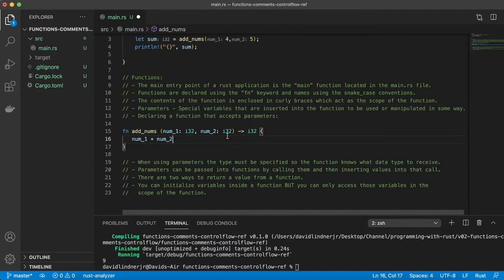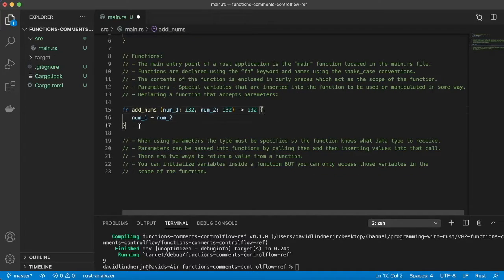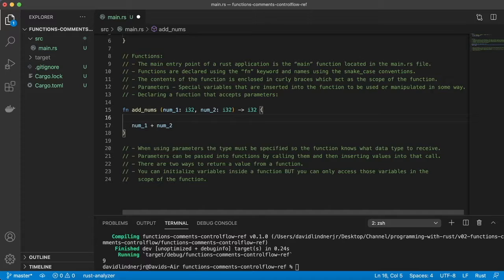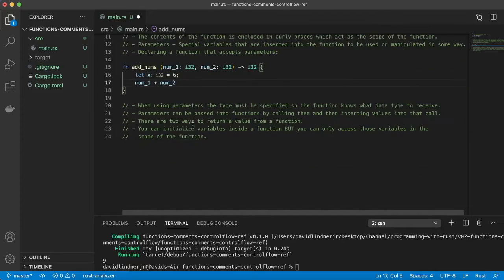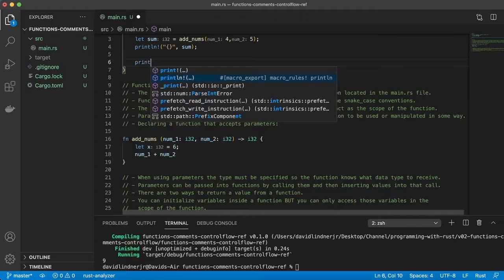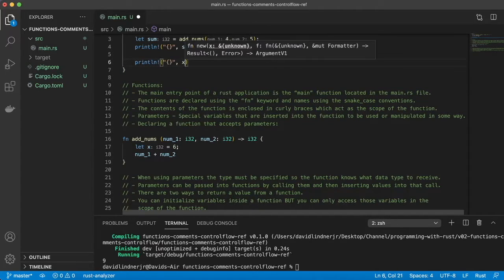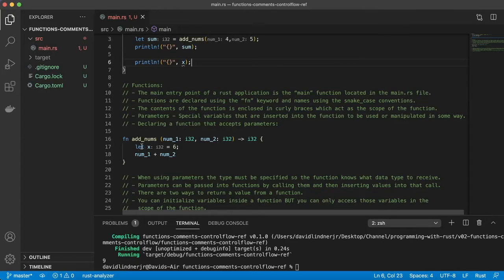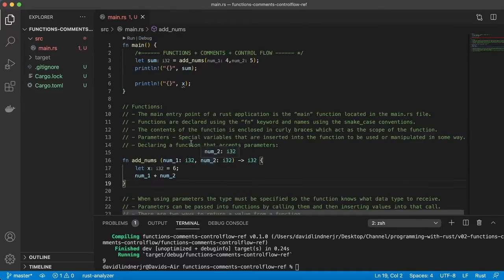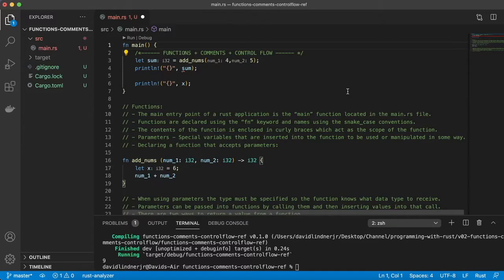Last but not least for functions, we're going to go over scope. With these curly braces, this is the scope of our function. If we make a variable x equal to 6 inside here, this is the only place where x can live. If we try to print x outside of that scope, we'll get an error: 'cannot find x in this scope.' So x only lives between these curly braces. That's going to cover scope.